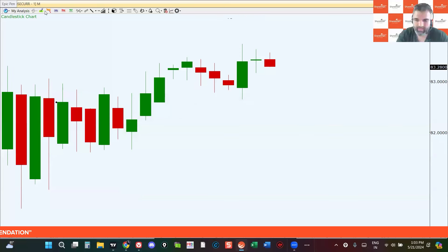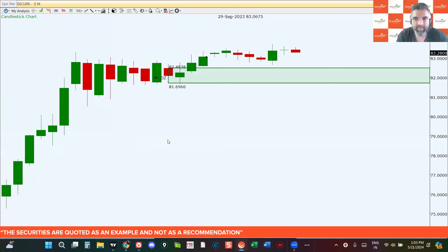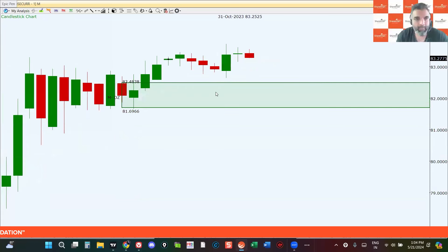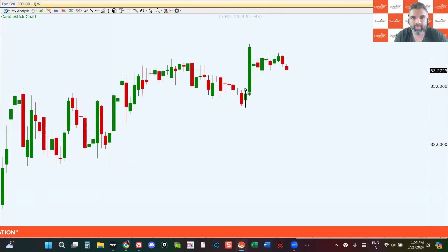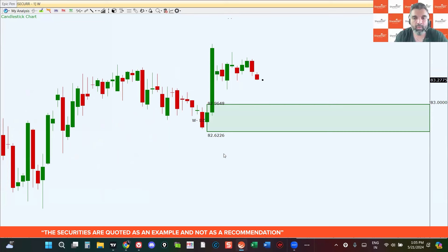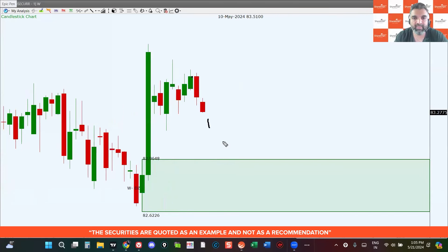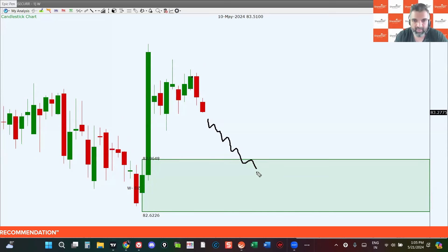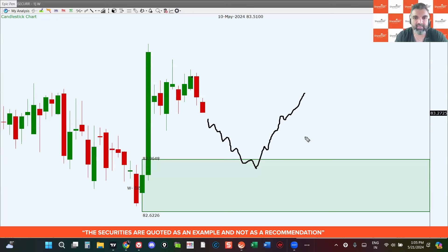Within this area we also see another demand zone. On the weekly chart, price moved very strongly to the upside reacting from this monthly level of demand, pulling back and then giving a strong move. This weekly level of demand has removed all the highs, which means if the USD/INR index starts to push towards this area, then all the indices — Nifty, Bank Nifty, Fin Nifty, Midcap Nifty, Sensex — are more likely to move to the upside. If the USD/INR takes support here and pushes to the upside, that's when we'll see profit booking on all the indices.